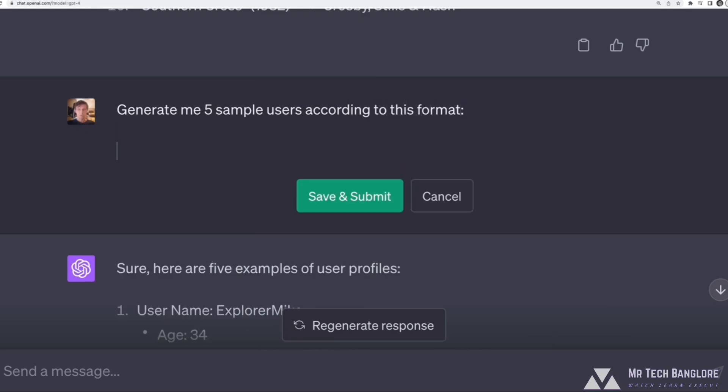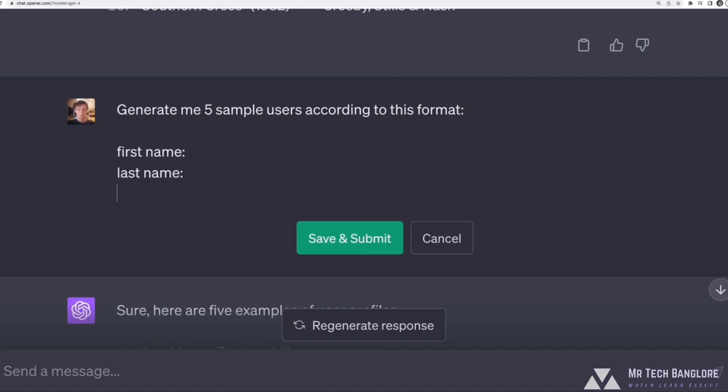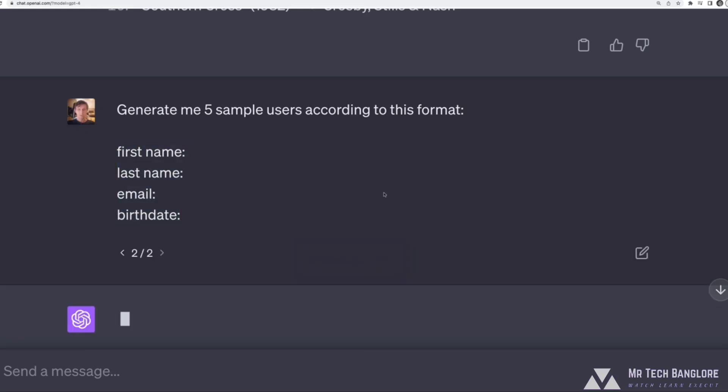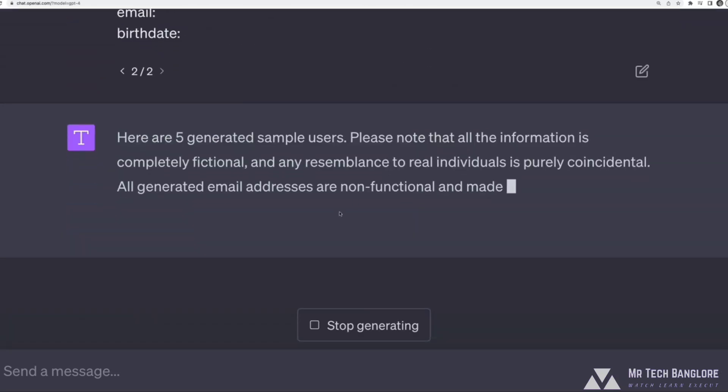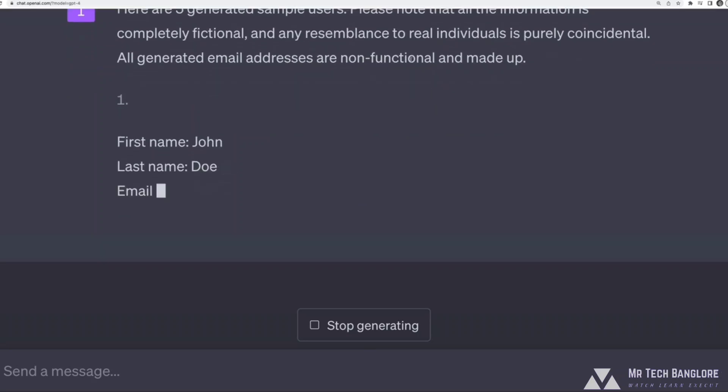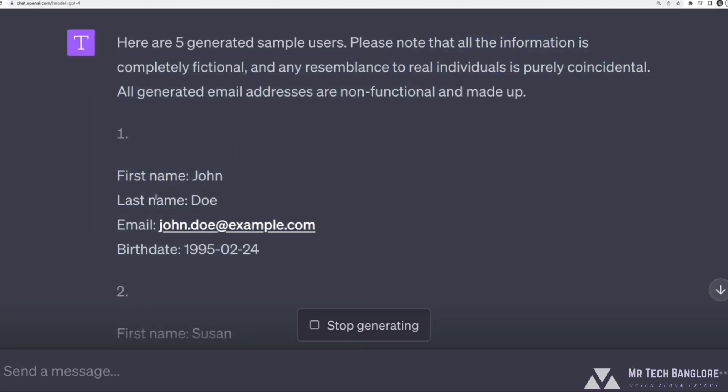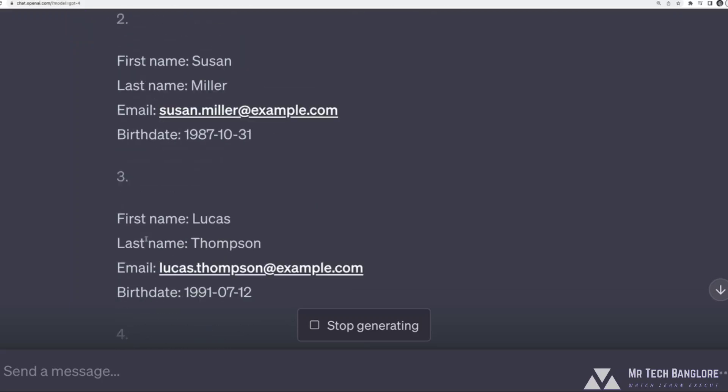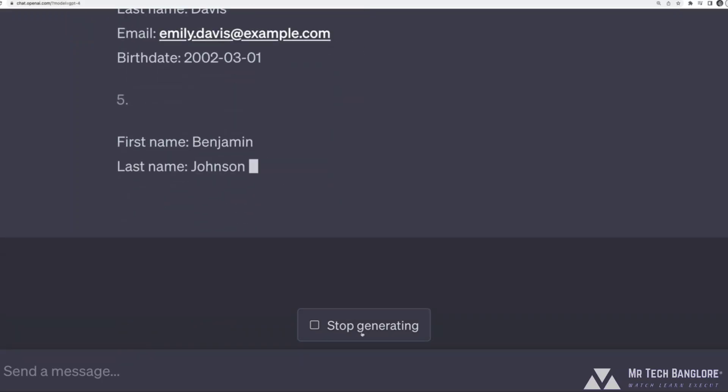But I can also just show an example according to this format. And then I can have a basic format where I'll say, first name colon, last name colon, email, and what else, maybe birth date. Just showing it that basic format that I want is enough, and it will generate me five users according to that format. It gives me a disclaimer saying these aren't real people. There we go. First name, last name, email and birth date.